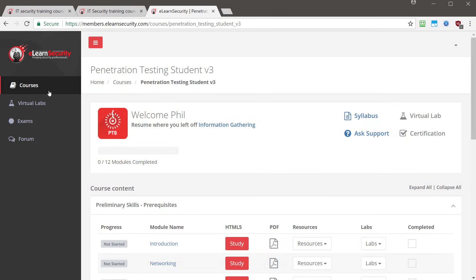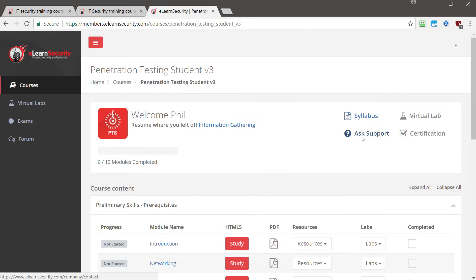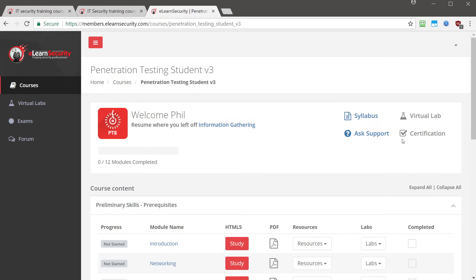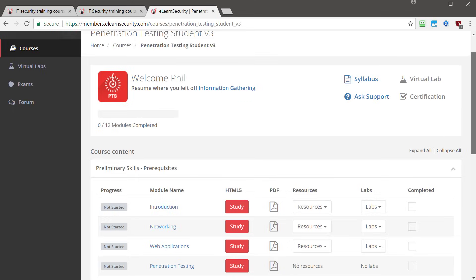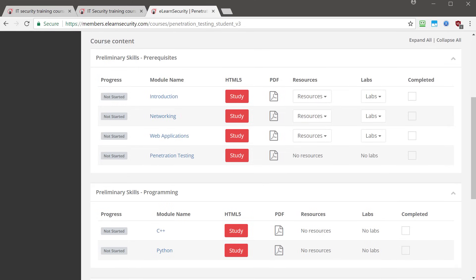Now once logged in, you'll see you'll have this menu on the left with your courses, virtual labs, exams, and then the forum. Over on the right is the actual course. You can see we have the syllabus, an ask support question. And if you had one of the higher levels, you'd be able to have access to the virtual lab and to the certification voucher which allows you to take the certification test and get certified. So if we scroll down, we can see the actual course content. And the first section is the preliminary skills or the pre-reqs. And inside this, we have the introduction module, the networking module, web applications module, and penetration testing module.